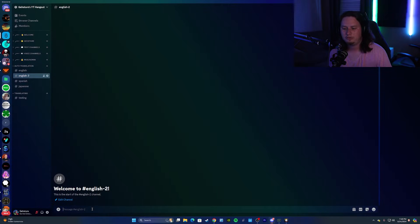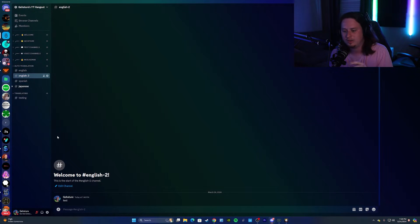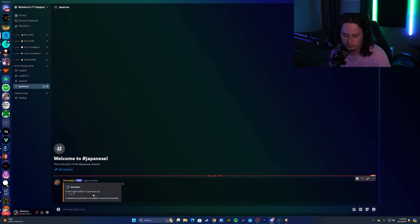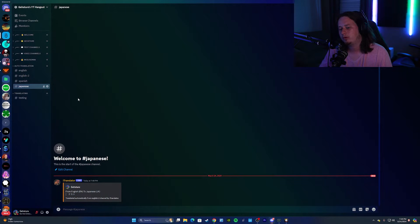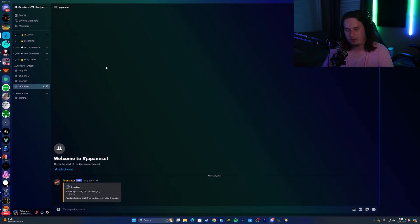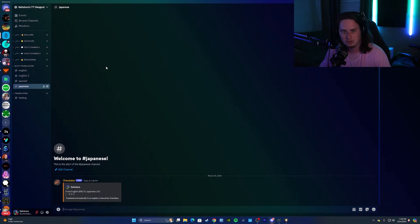Now you should be able to send any message into the English to channel and it'll automatically translate it to Japanese into our Japanese channel. And if you want, you can follow those same exact steps to translate from Japanese back to English automatically in the English channel. That way you can have a full conversation with people through different channels.